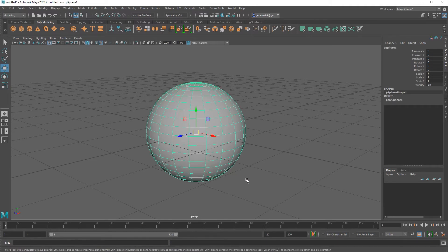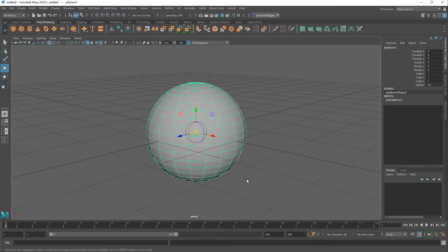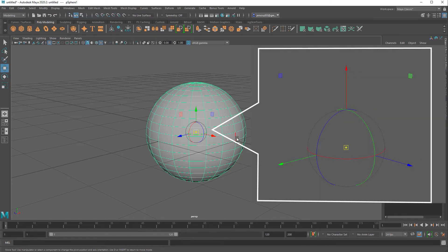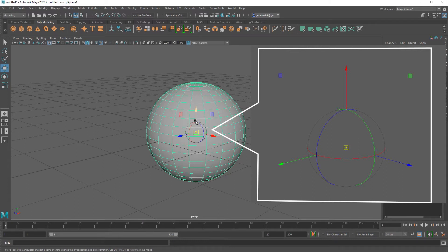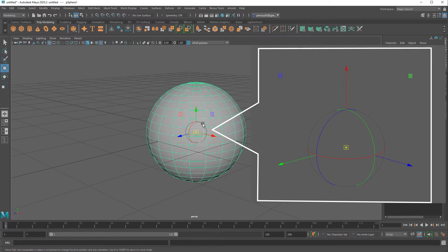You know that the pivot manipulator is active because your manipulator icon is going to completely change. It's going to have the arrows from the move tool and the spheres from the rotation tool, and in the center where your pivot is it's going to be a square with a little circle that kind of looks like a target. That's how you know you're in your pivot manipulator mode.